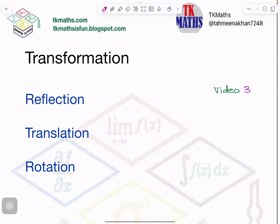Good morning. Tehmeena Khan is here in TK Maths S1. In today's video, we will continue transformation and we will discuss translation now. In the last two videos, we have done reflection, so this video is on translation.